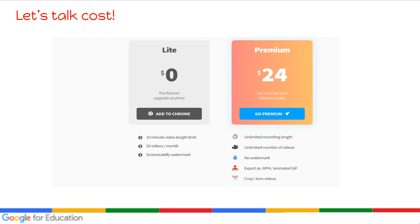With premium you get unlimited recording length, unlimited videos, no watermark, and you can export as MP4 or GIF. You can also crop and trim videos. And recently they've added another feature — you can also download just the audio with no video.